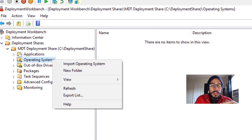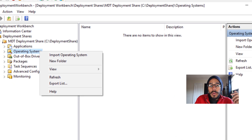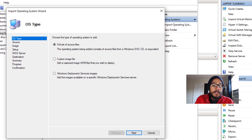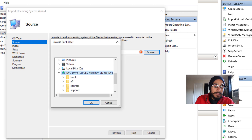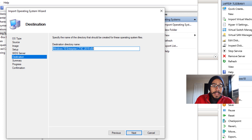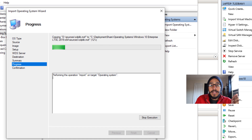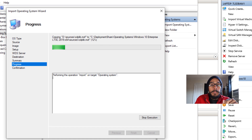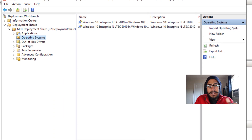Next, import an operating system — same as in all my other videos. Right-click on the Operating Systems node. I like to create folders, but since I was just testing I right-clicked directly. Select Import Operating System, pick Full Set of Source Files, and select your source directory — I picked my D drive. Hit Next, leave the destination directory name as-is, hit Next, review the summary, and hit Next. It will start importing the content from the D drive locally to your MDT server and confirm when done.